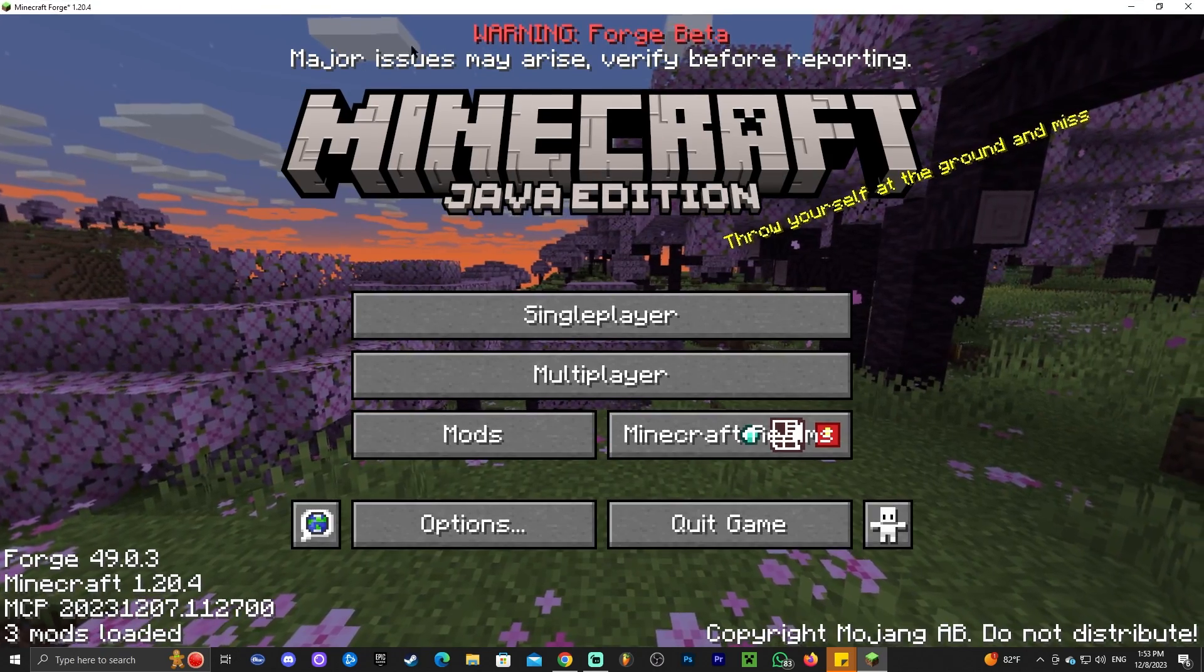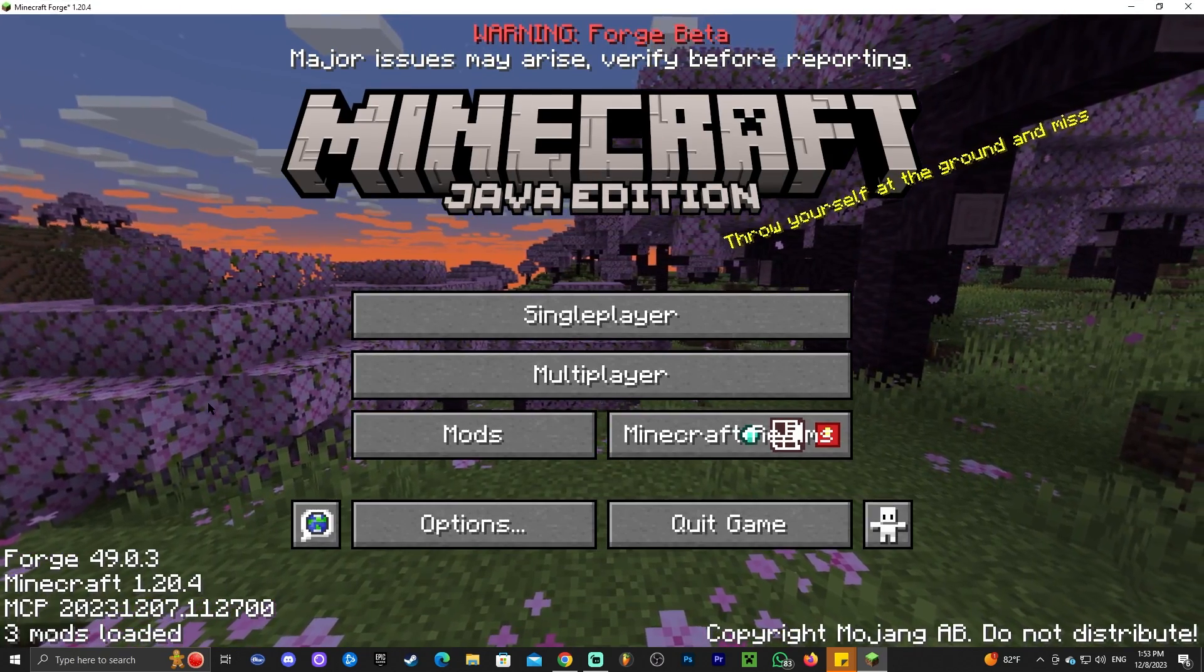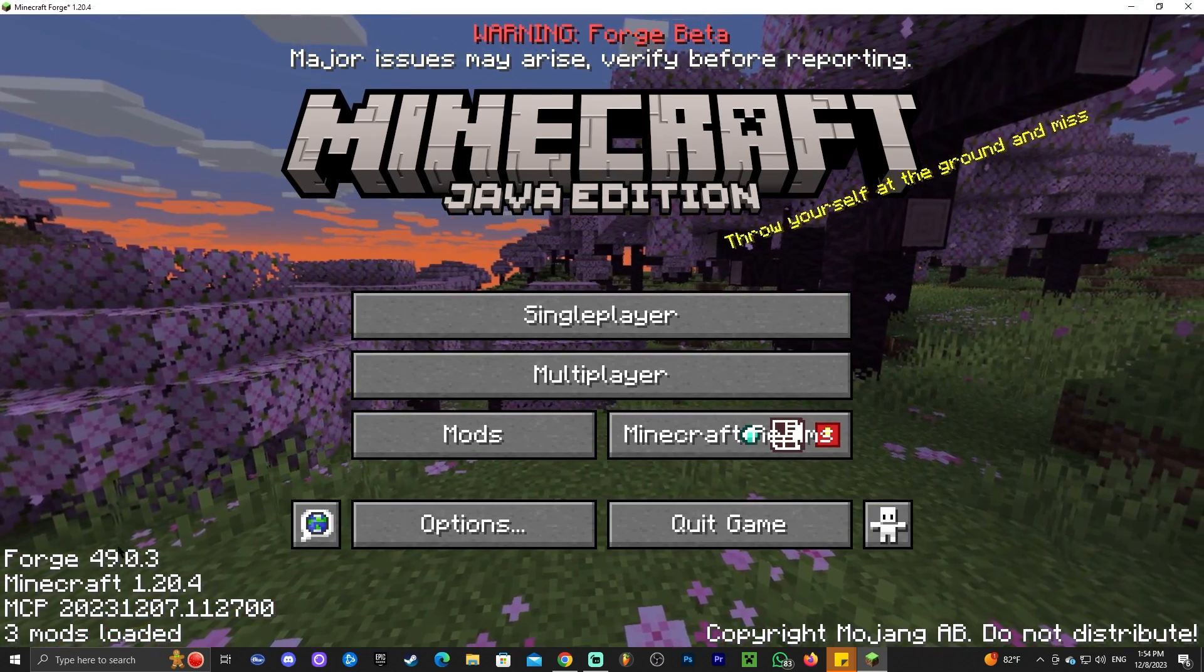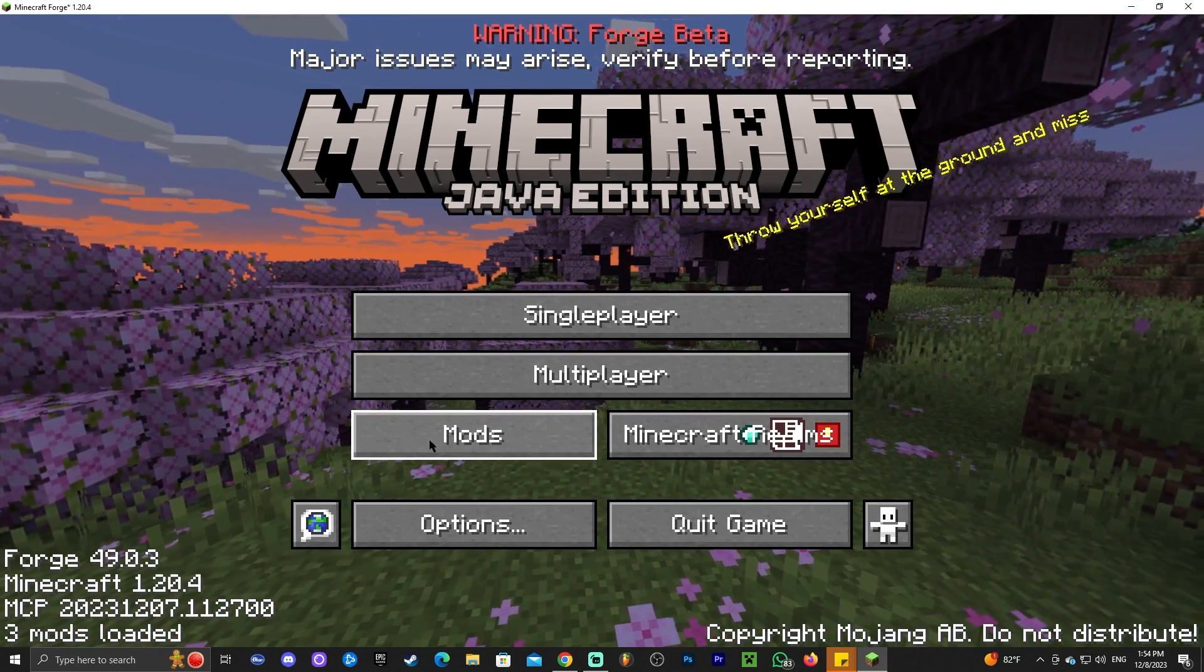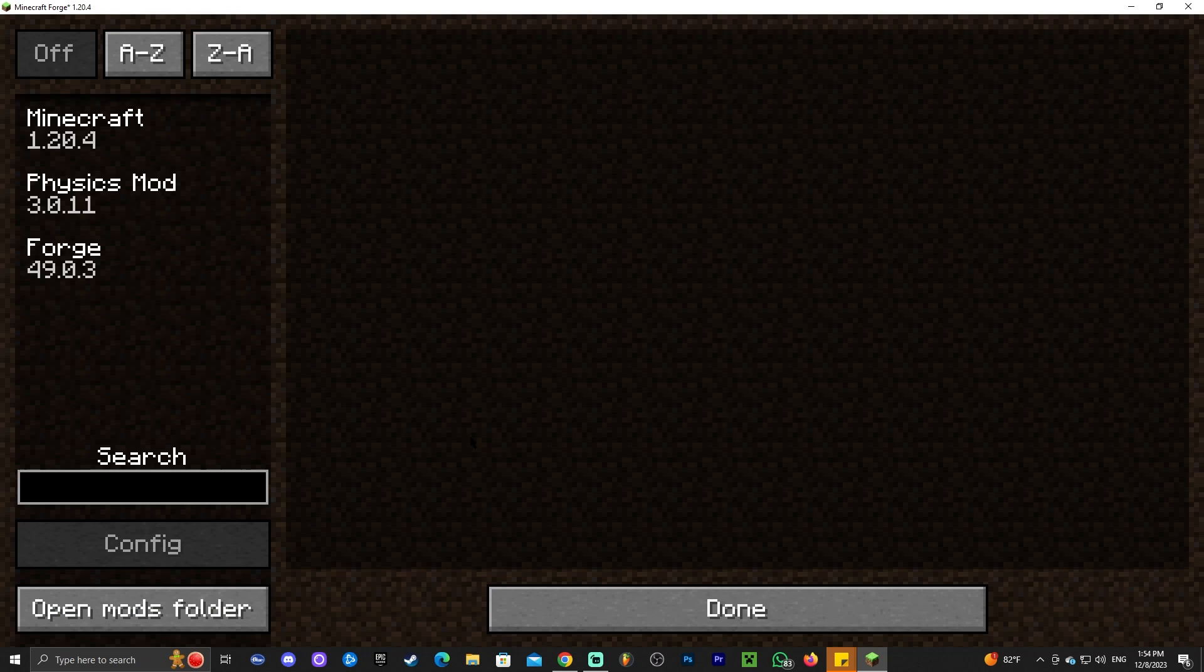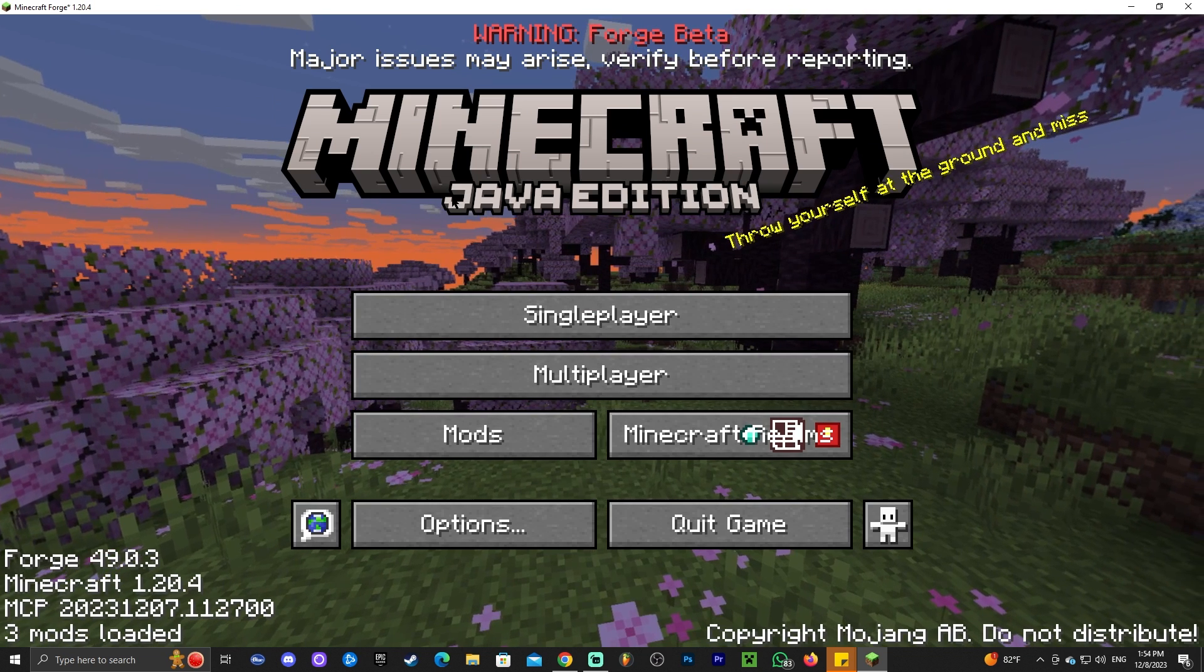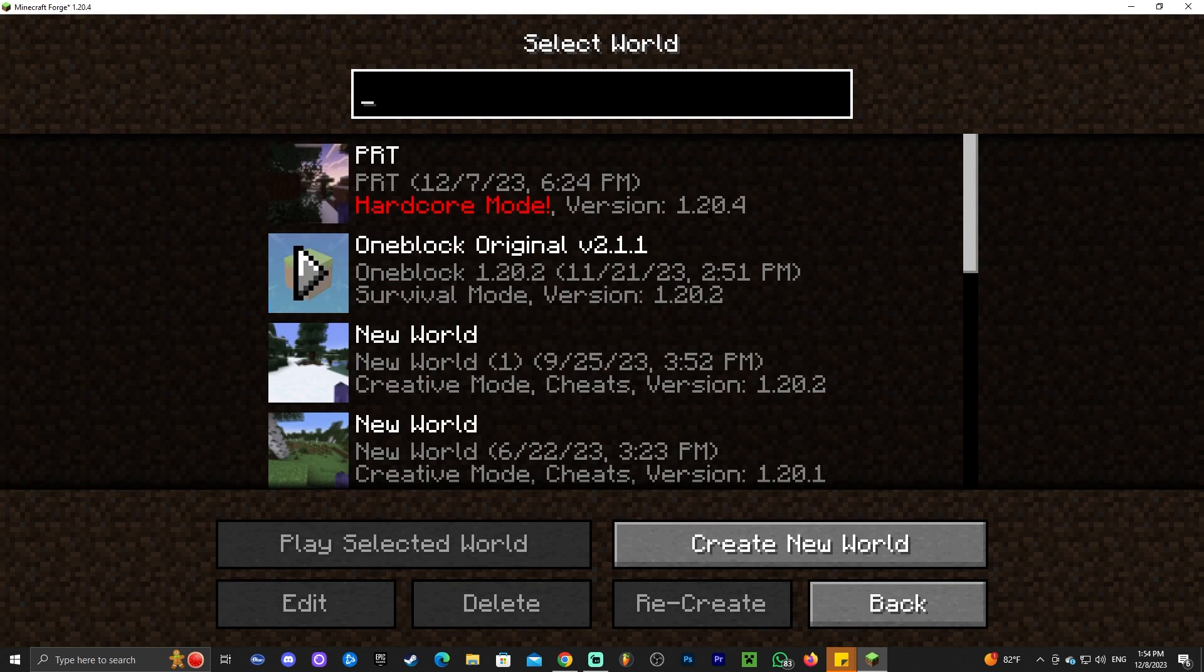And once the game has opened, as you can see, you will know you're in Forge because it literally says down here Forge. And you have a mods option here where we actually see our physics mod that we added, but we're still gonna go ahead and test it.